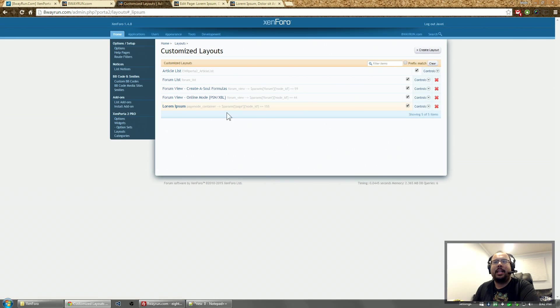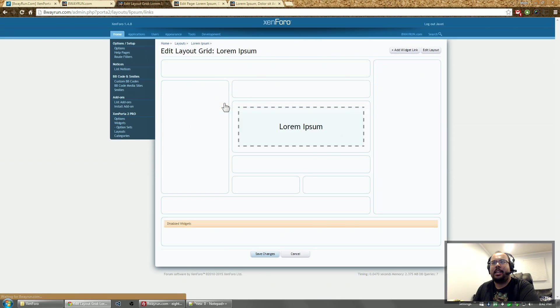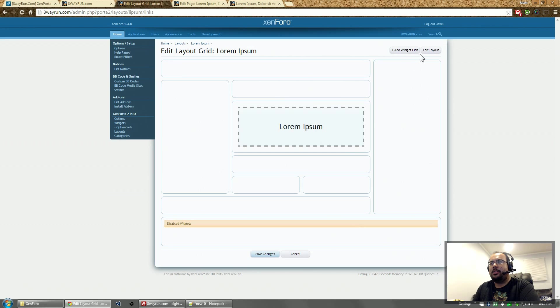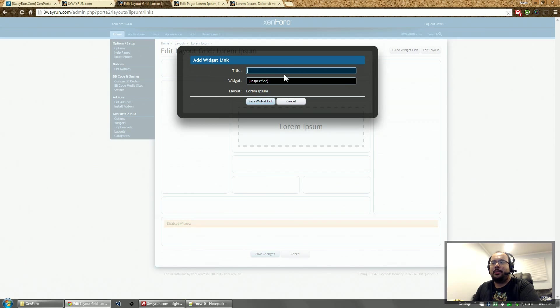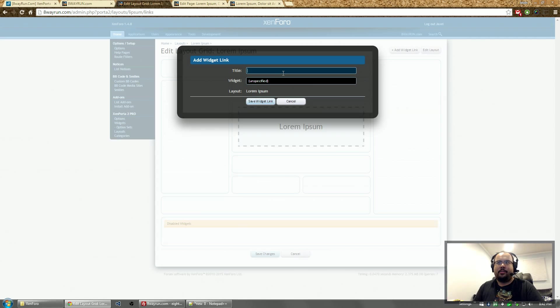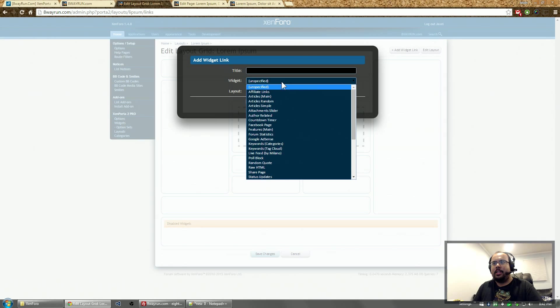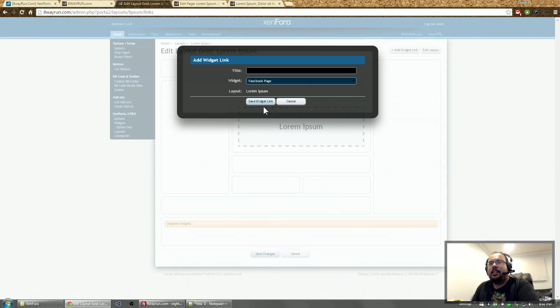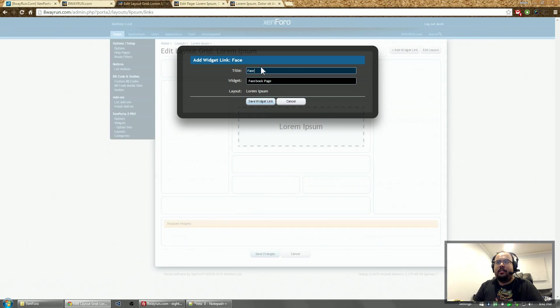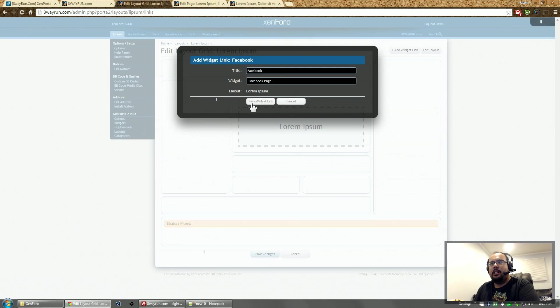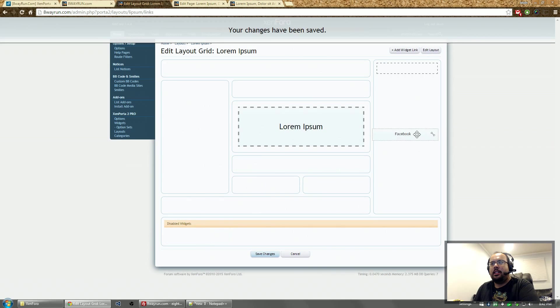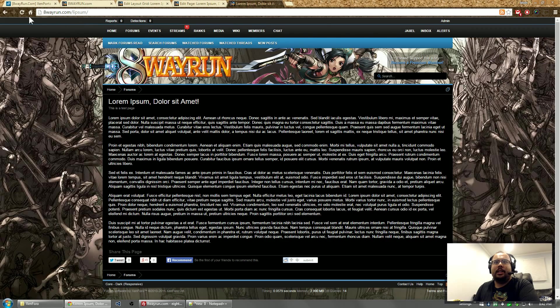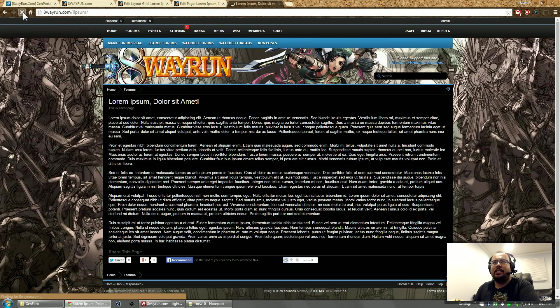And there we go. Now we have a layout for this page. Now from this layout, you can let's add a widget. Let's call it. Let's see. Let's add our Facebook page. Facebook. Drag it right to the sidebar.